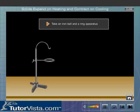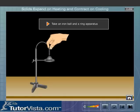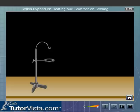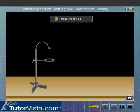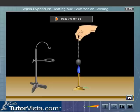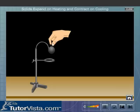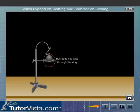Take an iron ball and a ring apparatus. At room temperature, the ball just passes through the ring as shown here. Heat the iron ball. Now try to pass the ball through the ring. The ball does not pass through the ring. Why is this so?